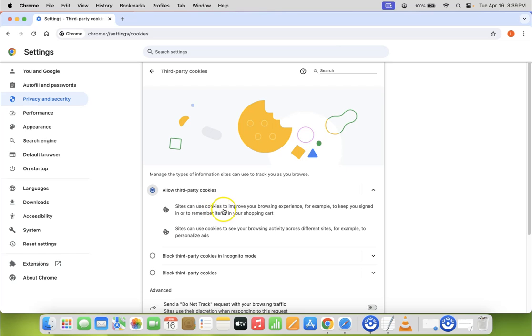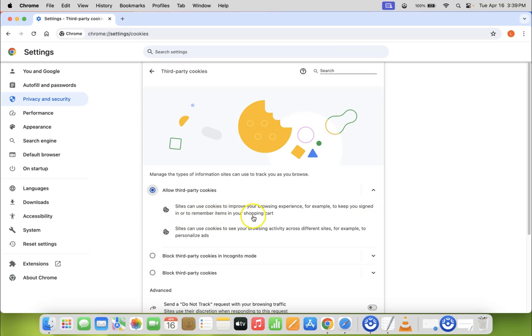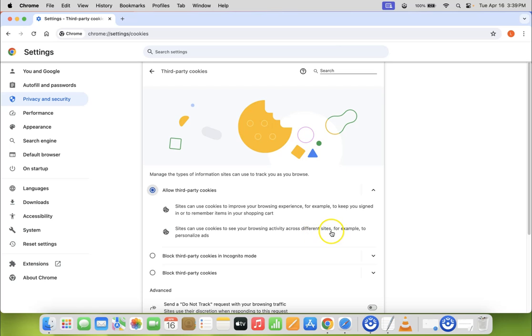Sites can use cookies to improve your browsing experience. For example, to keep you signed in or to remember items in your shopping cart. And sites can use cookies to see your browsing activity across different sites. For example, to personalize ads.